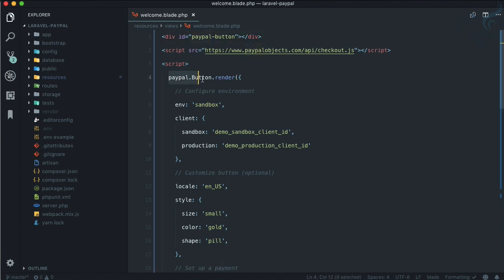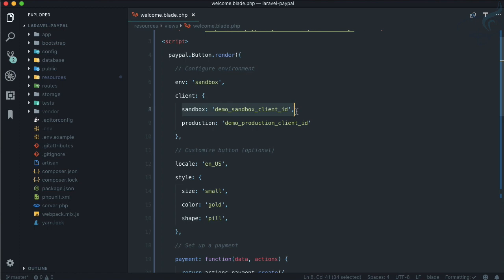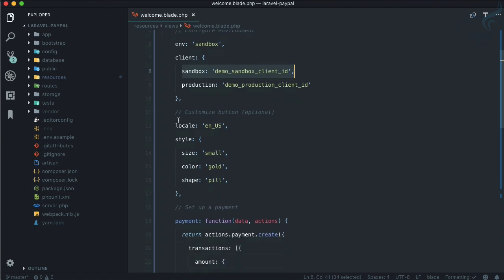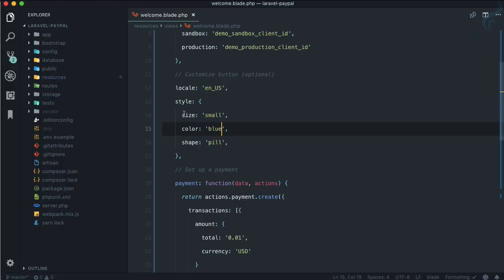Using this ID, whenever the user clicks the button, the render part executes. We are setting up the environment — either testing mode, which is sandbox, or live, which is production mode. There is also a locale for the language and some styling for the button. For example, setting 'blue' makes the button blue.